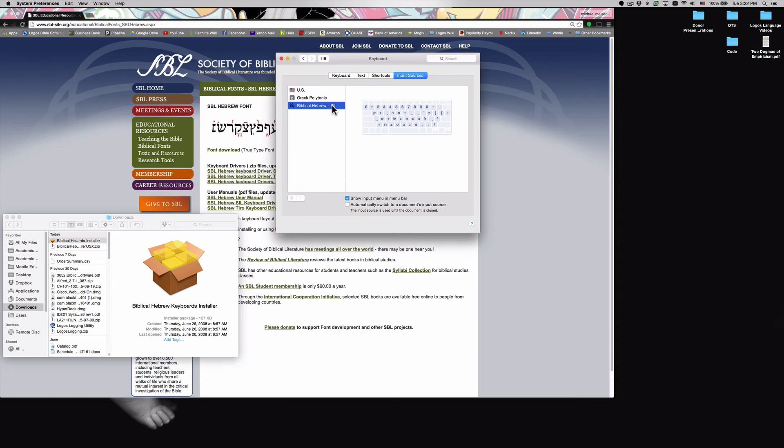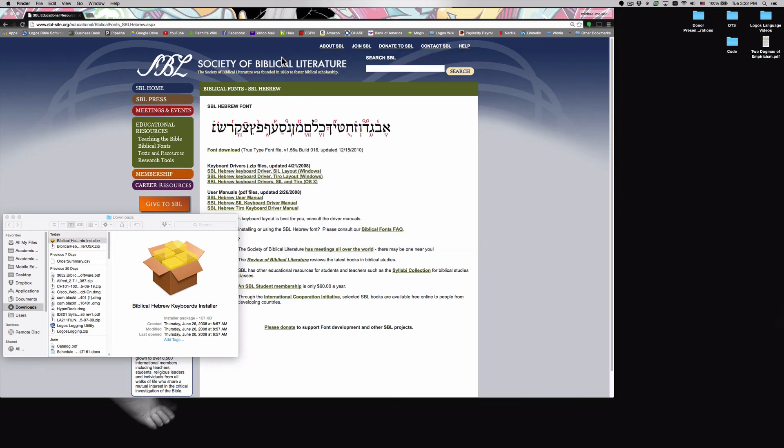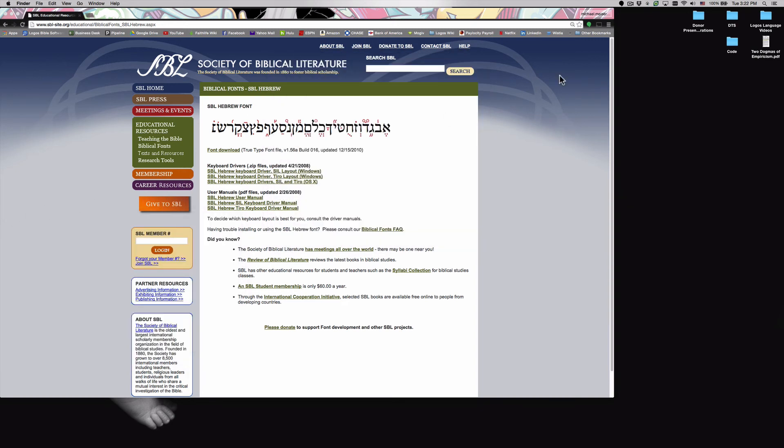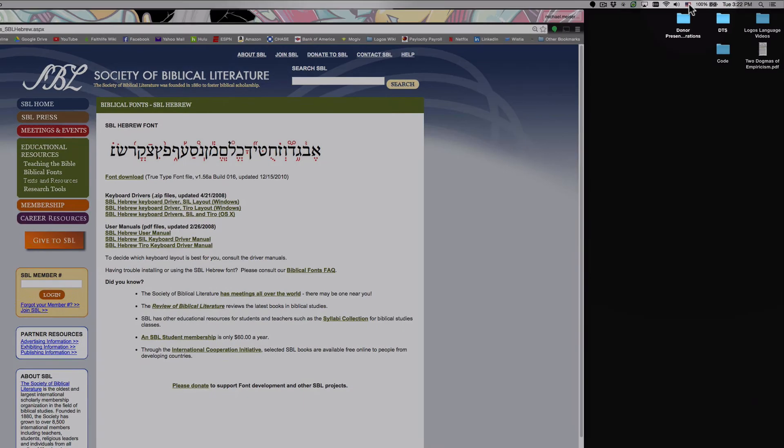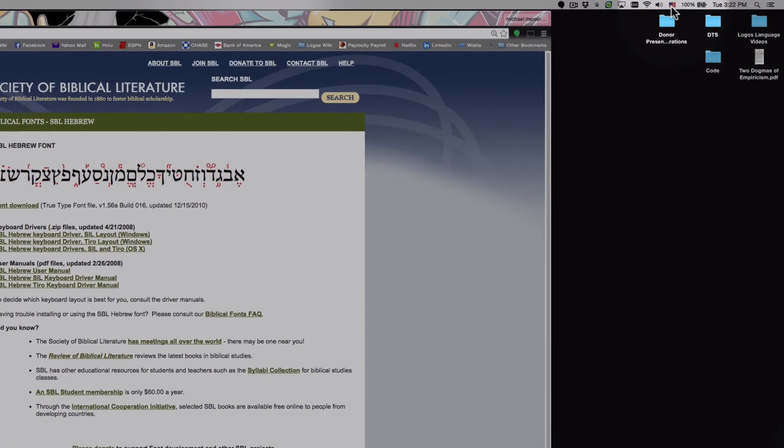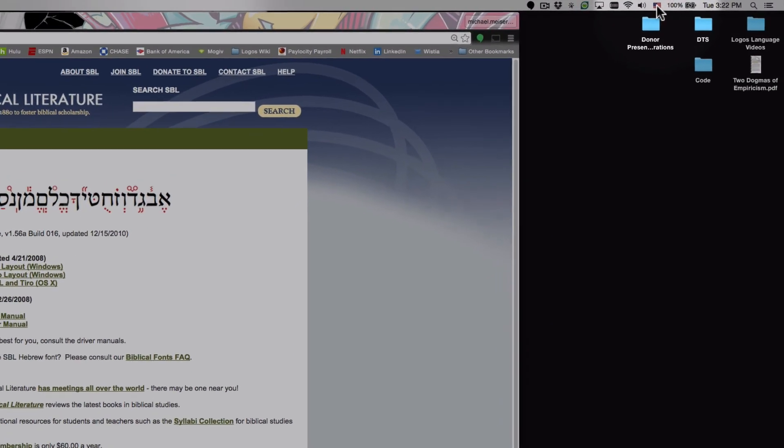So once we've done that, we can go ahead and close out our program settings. And let's go back up to our keyboard input selector up here in the top right hand corner.